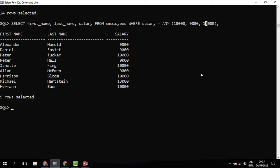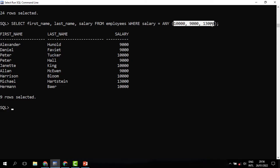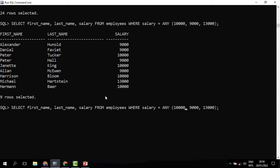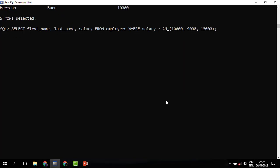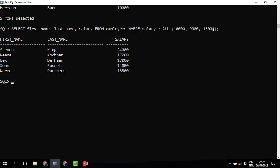We also have another operator called ALL. This operator compares a value to every value in the list. For example, we need to return those employees earning above 10,000, 9,000, and 13,000 — meaning WHERE salary > ALL(10000, 9000, 13000). I need a salary that is above everything in this list. When we run, you can see that only five records have been returned — these are the employees whose salary is above all the items in the list.